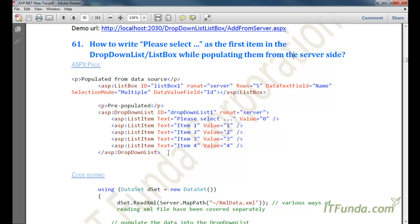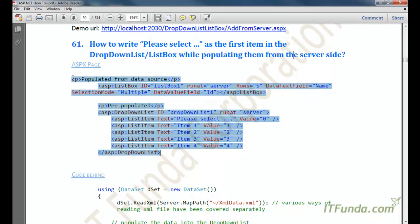To add the 'Please Select' item, we can do two things. First, if the dropdown list or list box is pre-populated — meaning it is populated from the ASPX page itself by writing list items — we can put 'Please Select' as the first item. Let us see an example here.